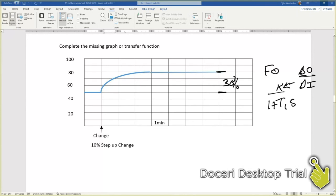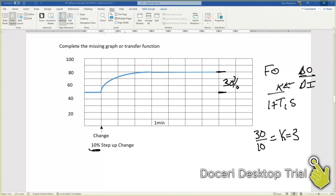So our change in output is 30 over 10, which means that we have k equal to 3. So we can put that into our Laplace equation. It's going to be 3 over 1 plus something.